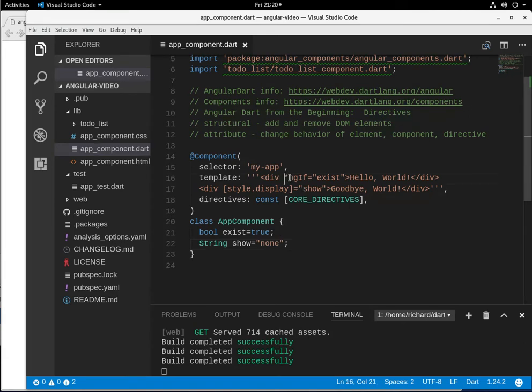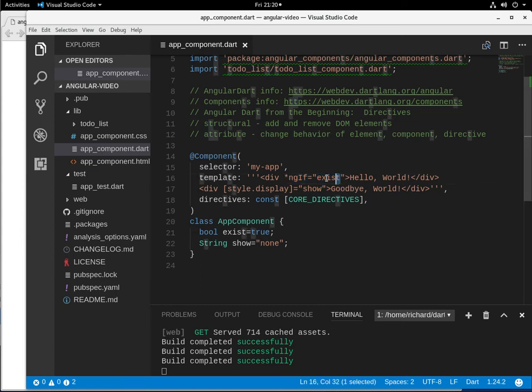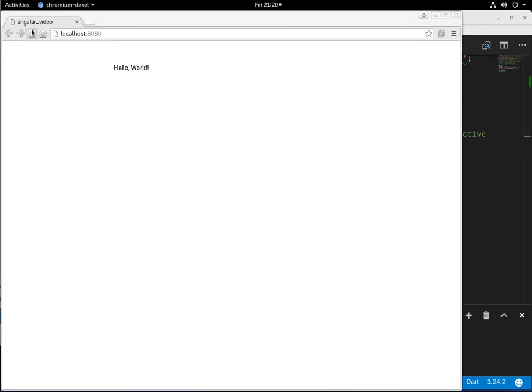So let's do that. So if this if true, ngIf if it's true, so it's a bool right inside of here, show the element. If it's false, don't show the element. Let's see what happens.